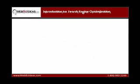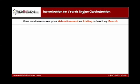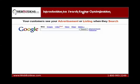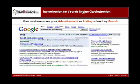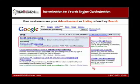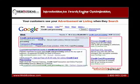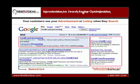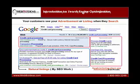Let's start with an introduction to search engine optimization. A simple definition is the techniques used so customers see your website listing when they search. For example, if you search for the keyword 'credit card processing,' you will see that there are paid results and there are natural listings. Paid results are known as pay-per-click advertising, and natural, organic listings are the result of SEO techniques.